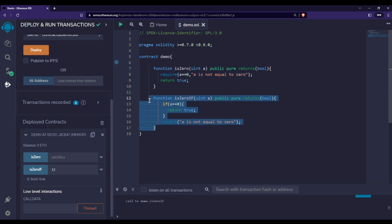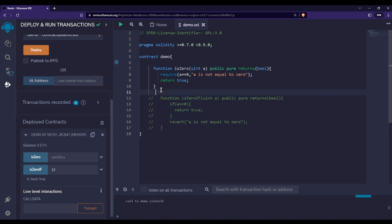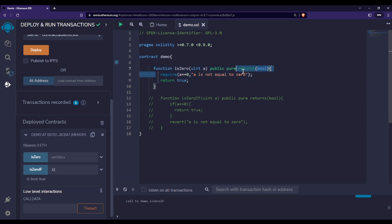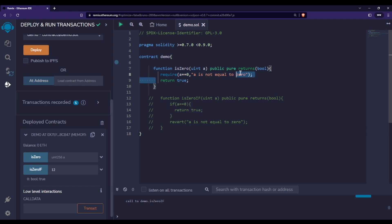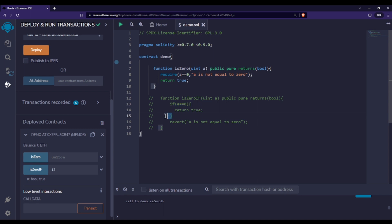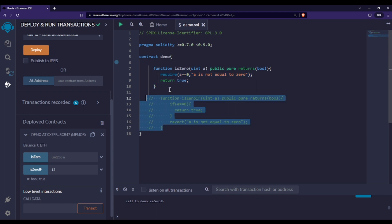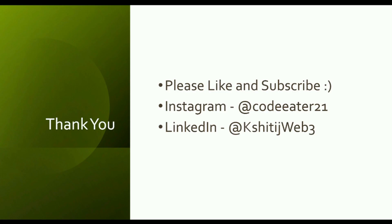The best approach is to use the require statement, because in most projects and examples you'll see, developers use require rather than revert with if/else. This is because require does everything in a single line of code, while achieving the same thing with if/else requires two extra lines. Require is clearly the more concise and preferred alternative.